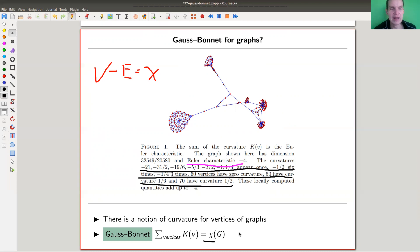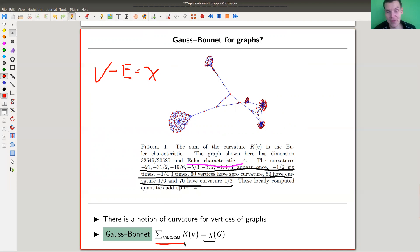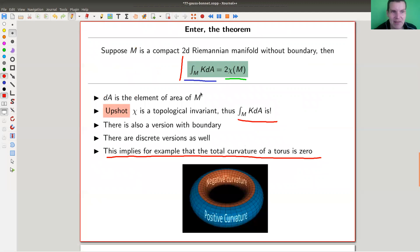These discrete versions of Gauss-Bonnet should always take the form: curvature, some object from differential geometry, equals Euler characteristic, some object from combinatorics. In the discrete version it's really just a sum over all curvatures rather than an integral — because it's a finite version. Whenever something is infinite, it might make more sense to write an integral. Anyway, I hope you enjoyed the video, and I hope to see you next time.